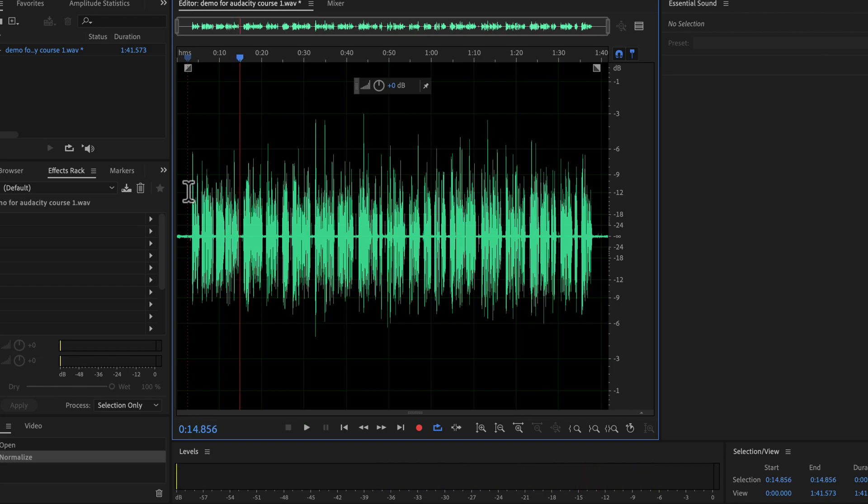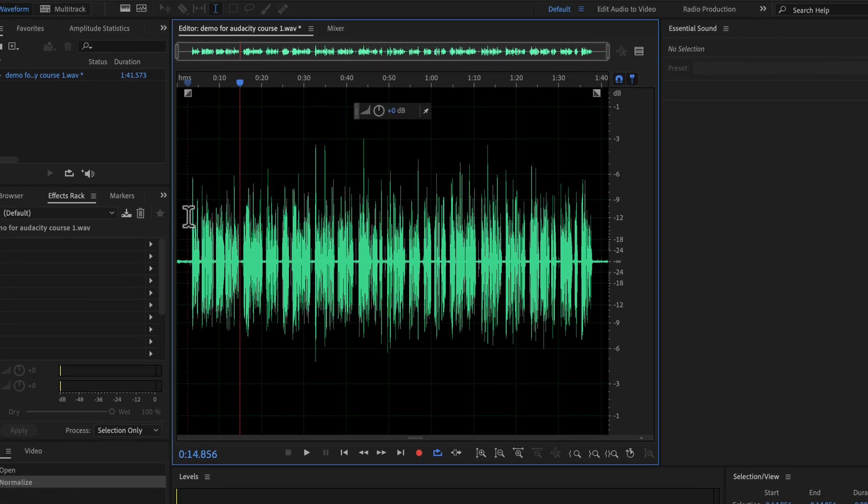After normalization, the volume increased. But as a side effect, the noise level or noise floor of the quiet parts also increased.